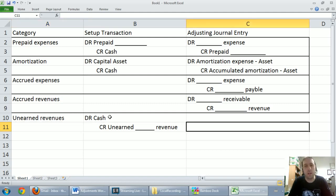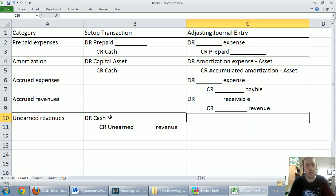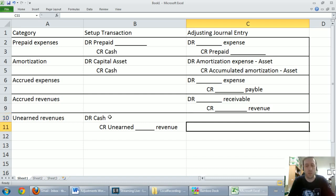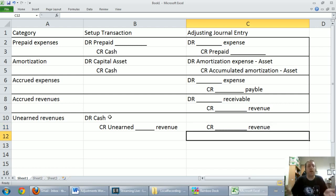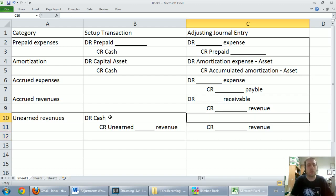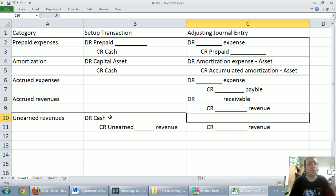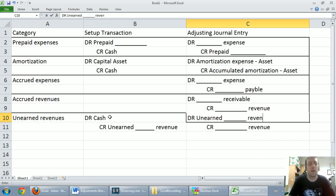At year end, for our adjusting entry, we figure out how much revenue has actually been earned. We credit that revenue — it must be the same account as the unearned revenue, just without the word 'unearned.' And since we've earned that revenue, we debit unearned revenue to reduce the liability. Debit unearned consulting revenue, credit consulting revenue.